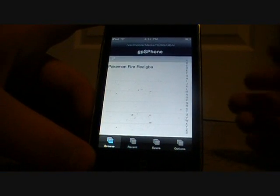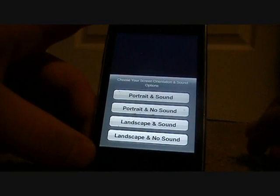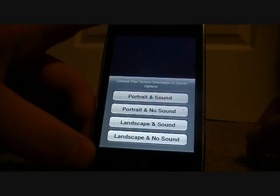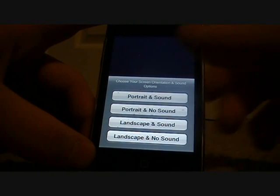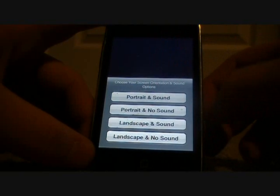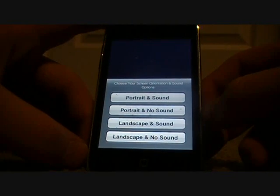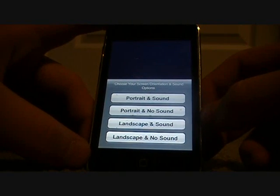Click on the game you want — if you've got more games, obviously more will show up. I've only got that one right now. You can play in portrait with sound, portrait no sound, landscape with sound, or landscape no sound — so you can play however you like.